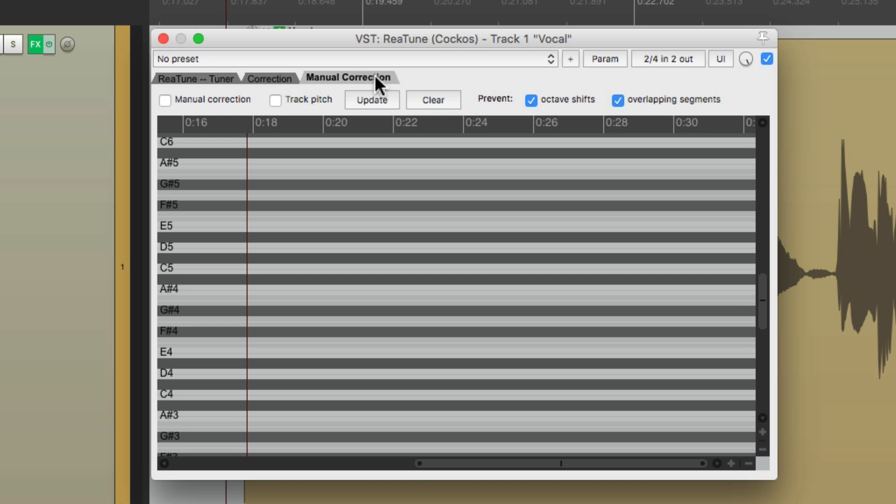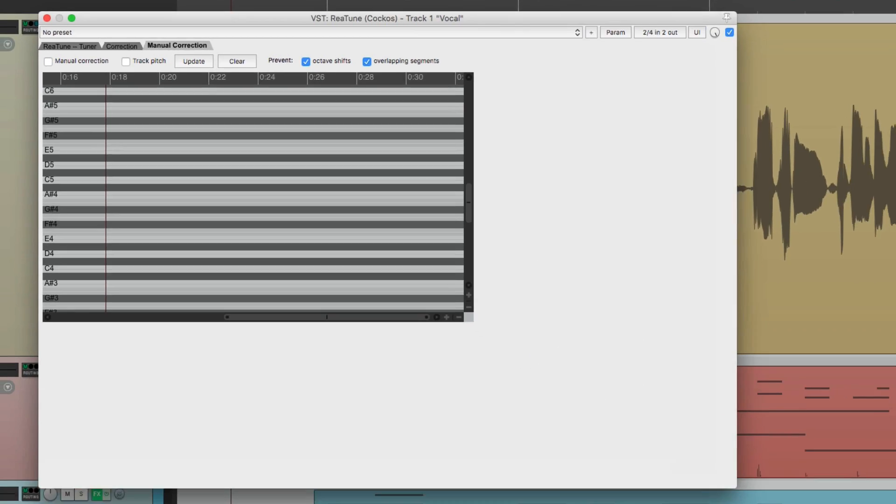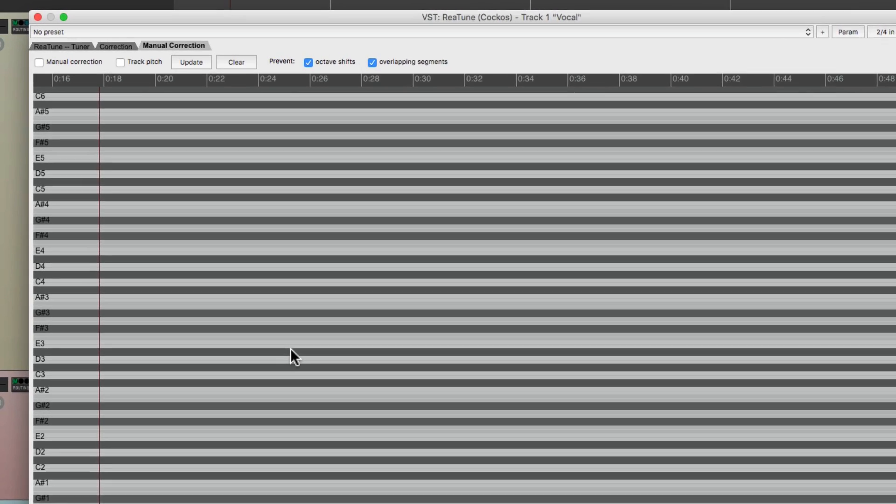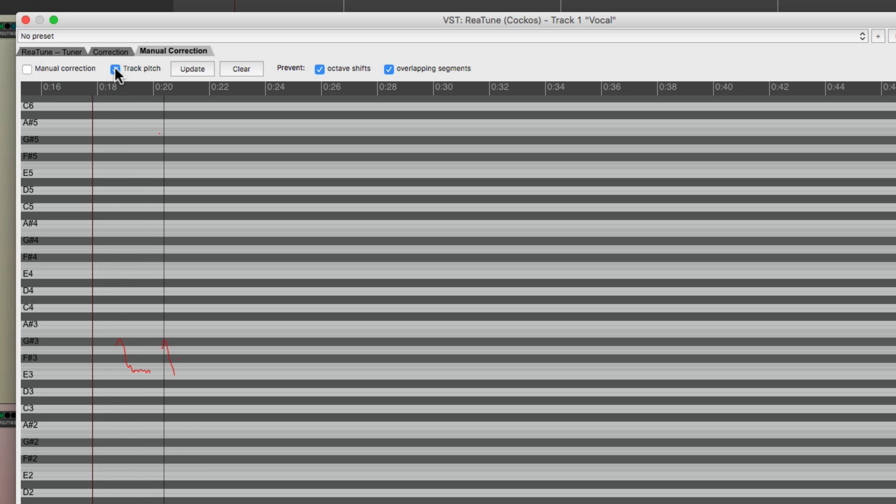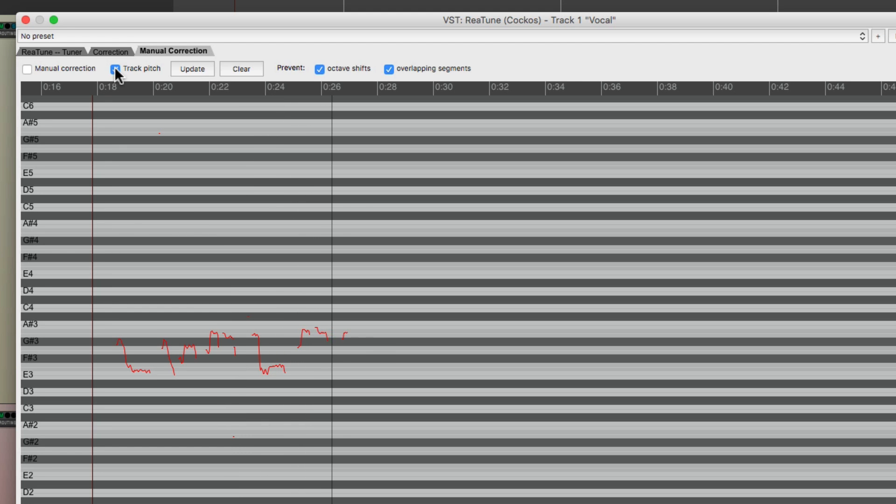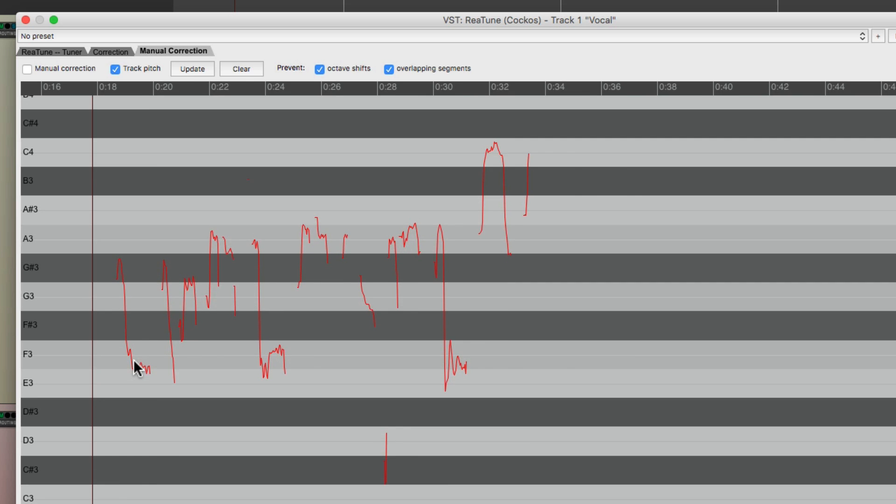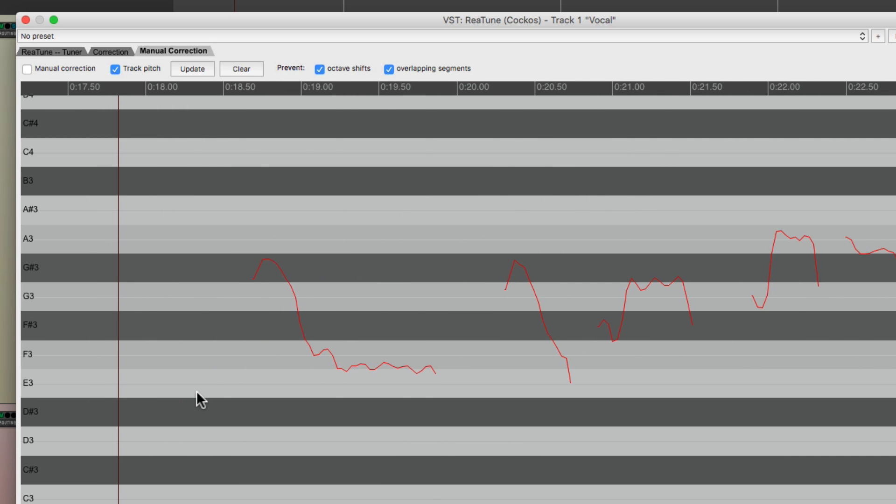And here's where we're going to tune each note. And one of the nice things about this plugin is we can make it as big as we want. Stretch it out, making it easy to see the representation of the notes. So now we're going to go up here to track pitch so the plugin can map out the pitchy singing. And then we're going to hit play and play the vocal into the plugin.